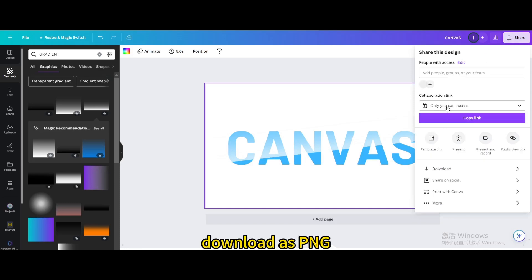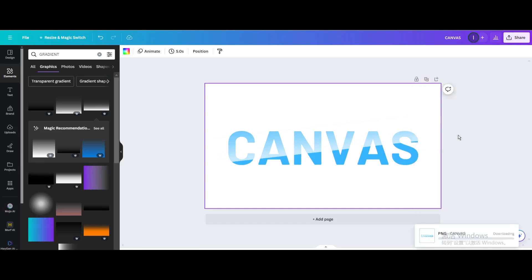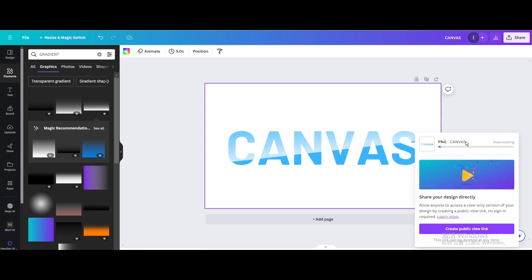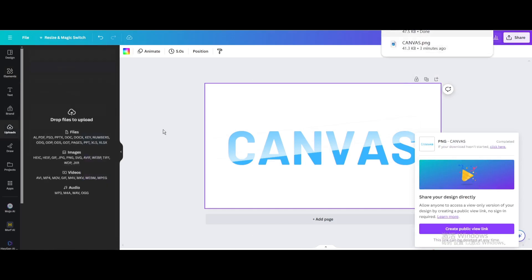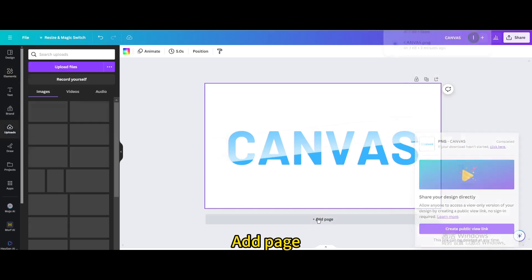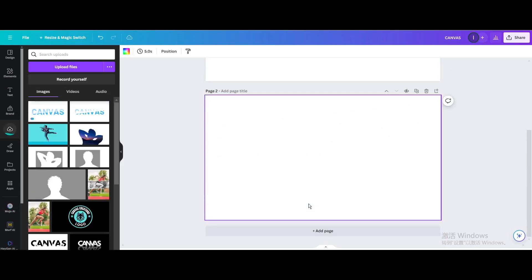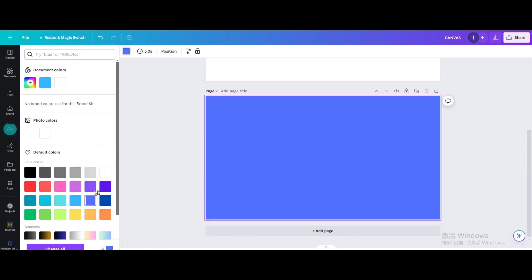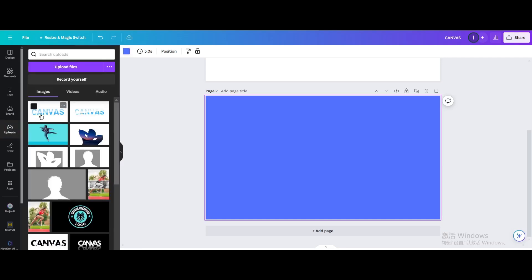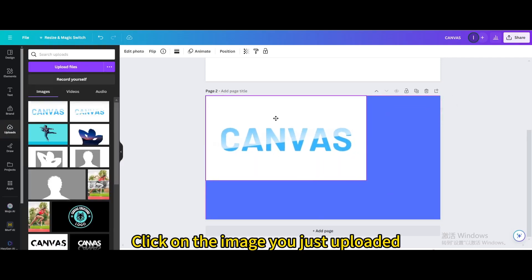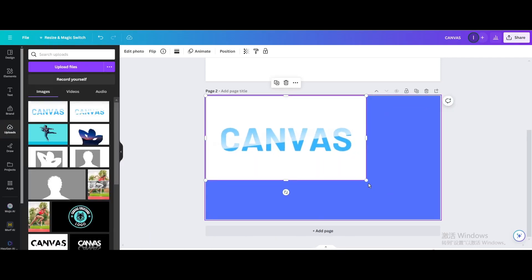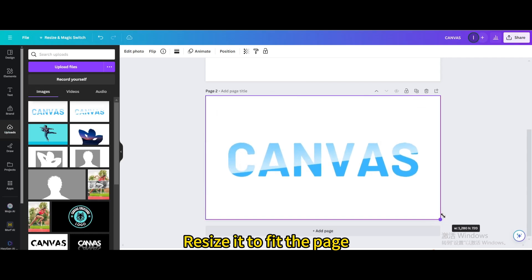Download as PNG. Upload it. Add page. Change the background color. Click on the image you just uploaded. Resize it to fit the page.